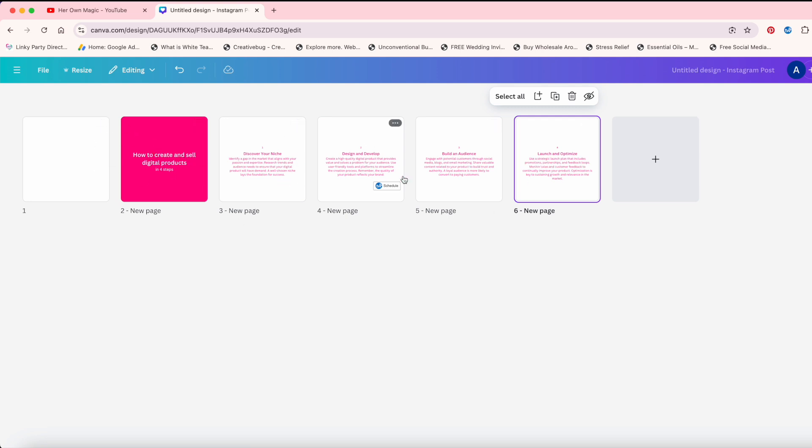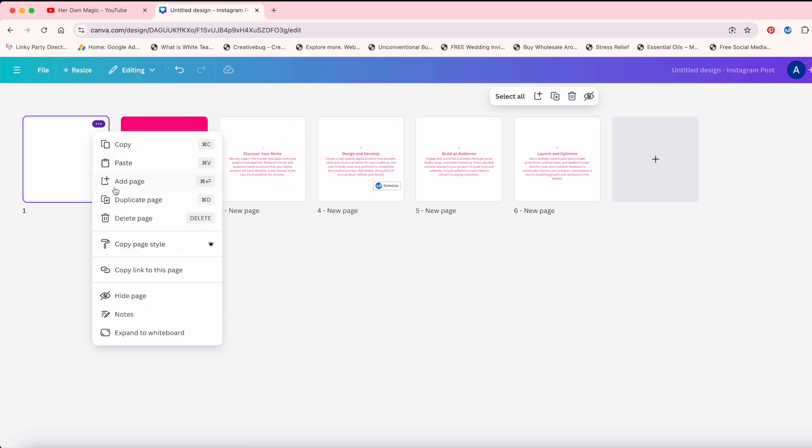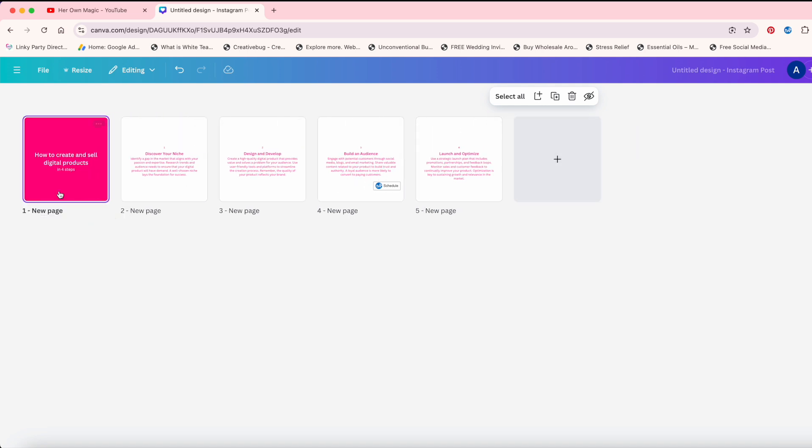Here's your cover slide. One, two, three, four. I'm going to go ahead and delete this because I don't need that page.